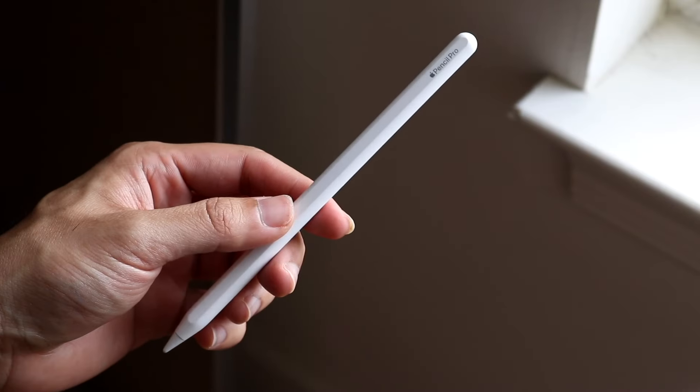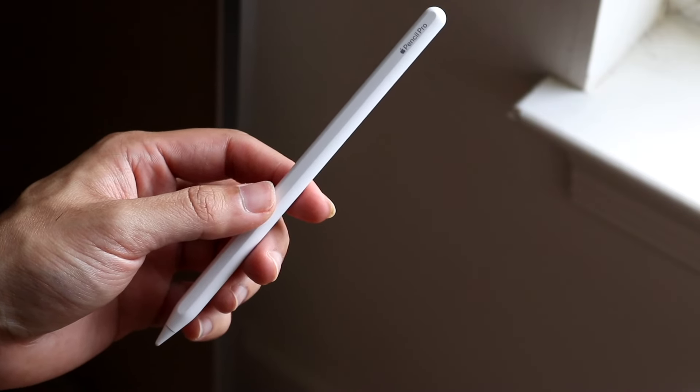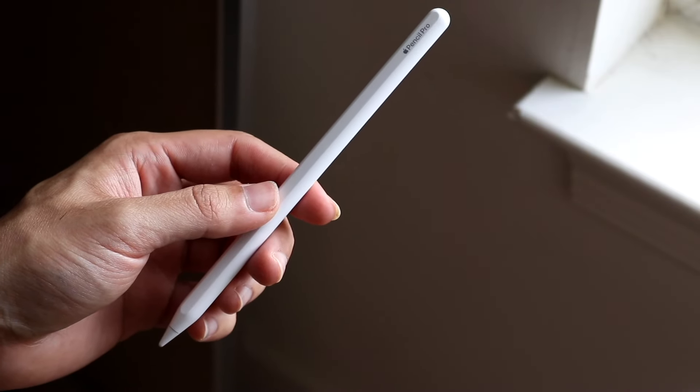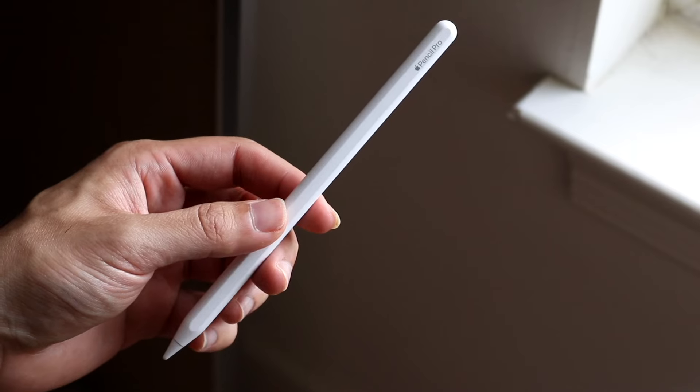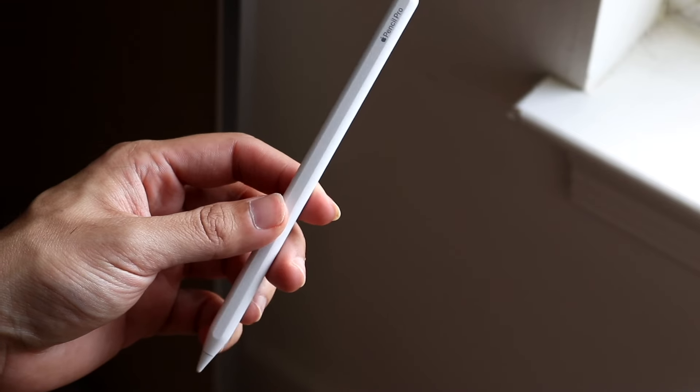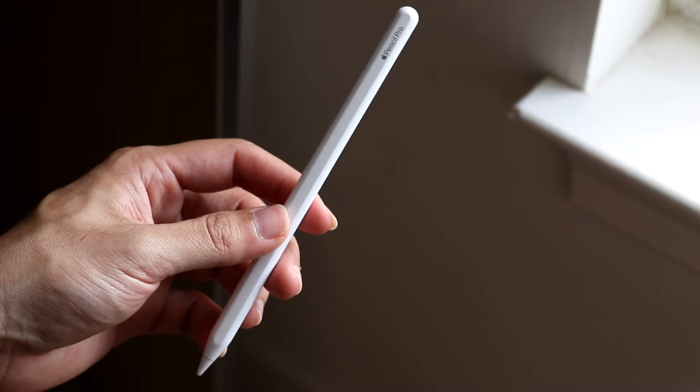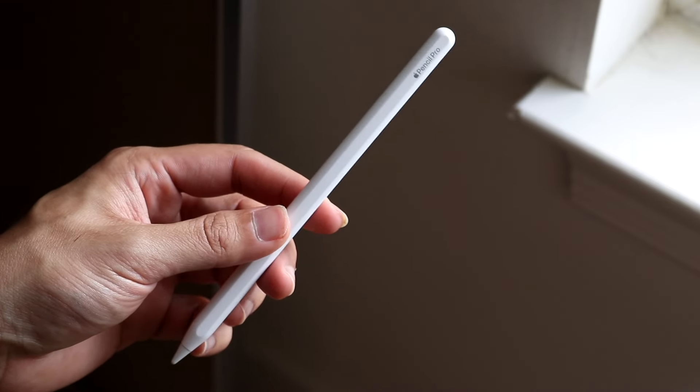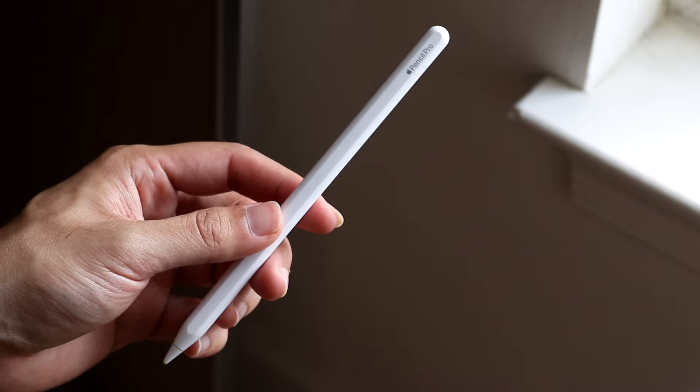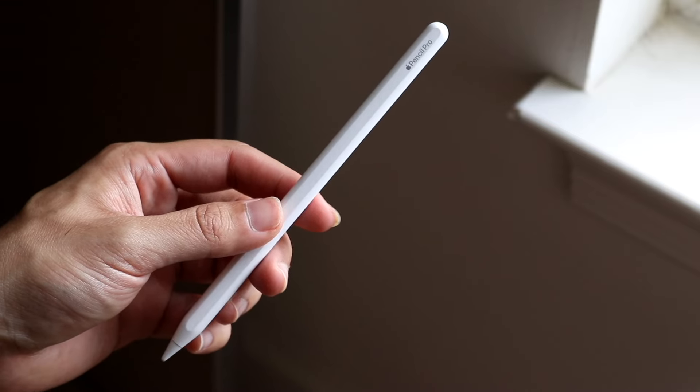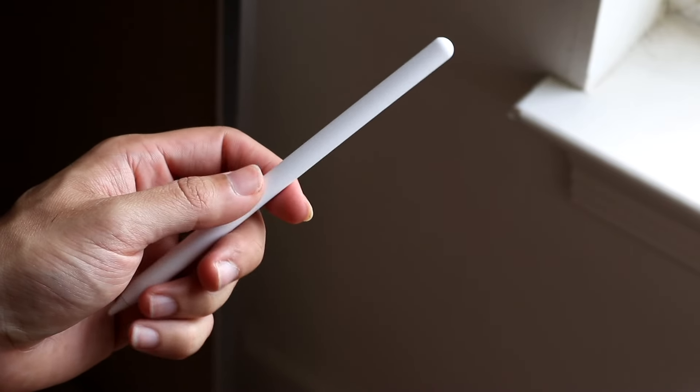The Apple Pencil Pro has just officially come out and I went ahead and got my hands on it. I will tell you I like the Apple Pencil Pro and I want to compare it against the Apple Pencil second generation and see which particular Apple Pencil is a better one for you.